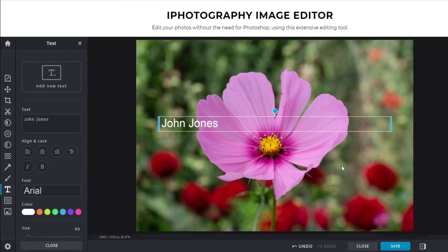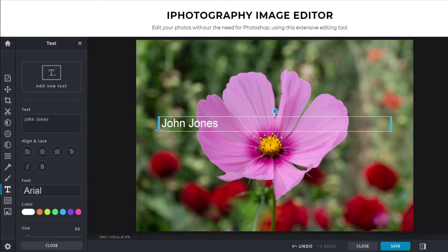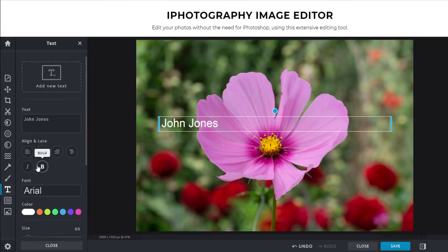Now typically watermarks may appear right across the image. Sometimes they're just in the bottom corners of a photograph. So wherever you want to put it, just align the image correctly.